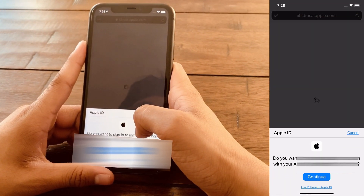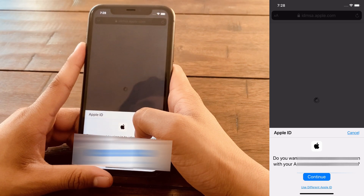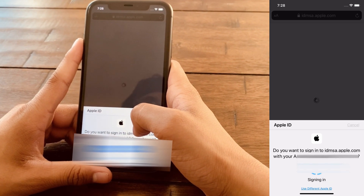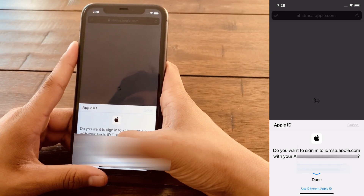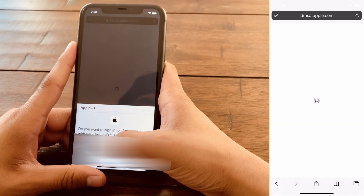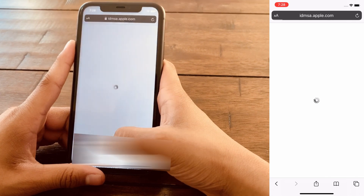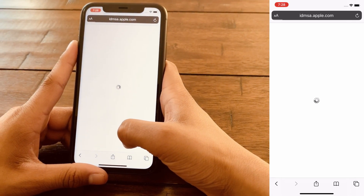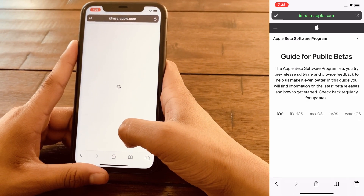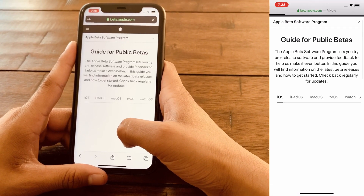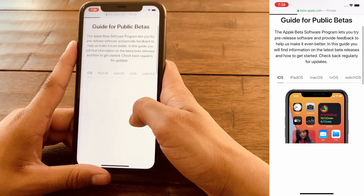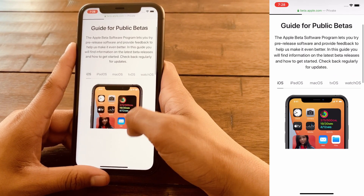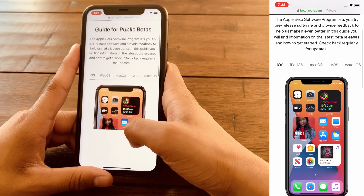And now it's going to ask for a Face ID or Touch ID verification. Click Continue. And once that's done, it's going to redirect you to this page which says the guide for public beta.